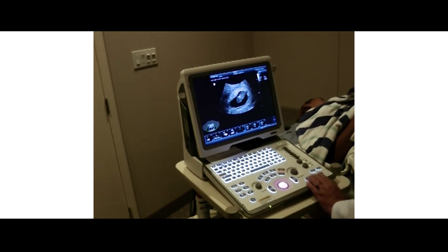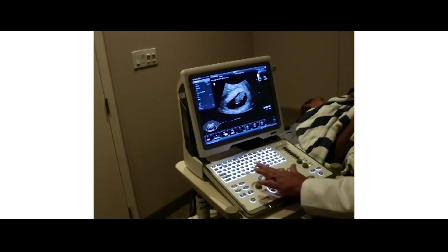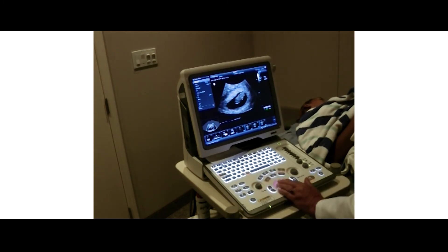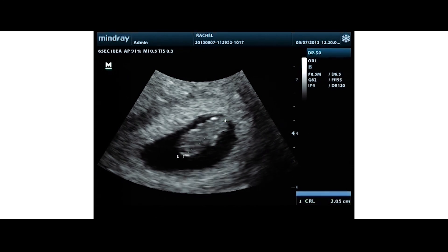I'm going to hit zoom and get a crown-rump measurement. We measure from the top of the head to the rump — eight weeks five days. Somewhere right in line.